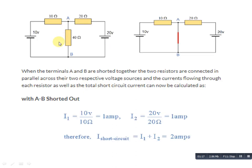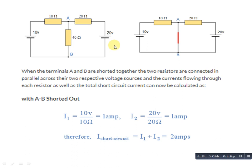In this example we have three resistances with values 10 ohm, 40 ohm, and 20 ohm, and two independent voltage sources — one is 10 volt and the second is 20 volt. According to Norton's theorem, we need to find the current in the 40 ohm branch. To do this, we remove the resistance of that branch and short circuit it.